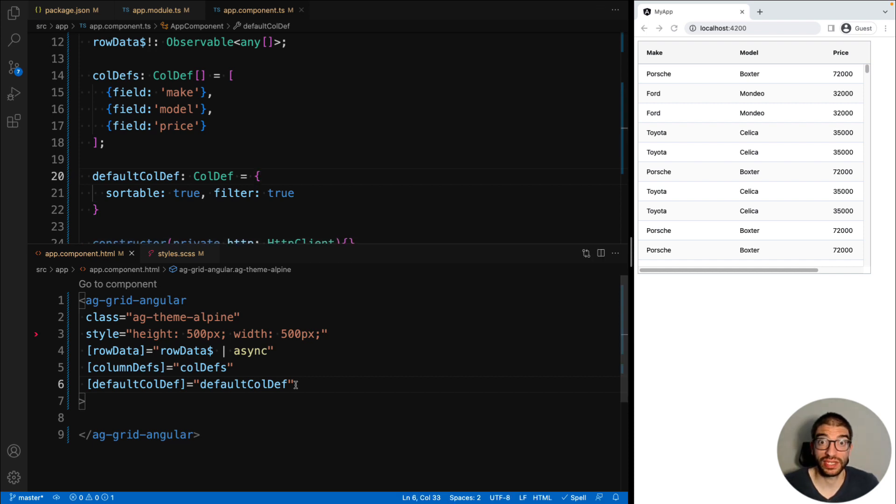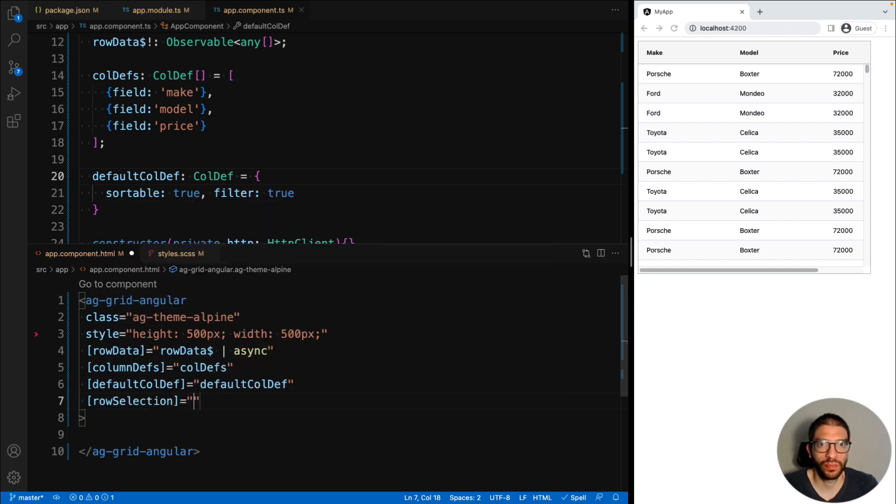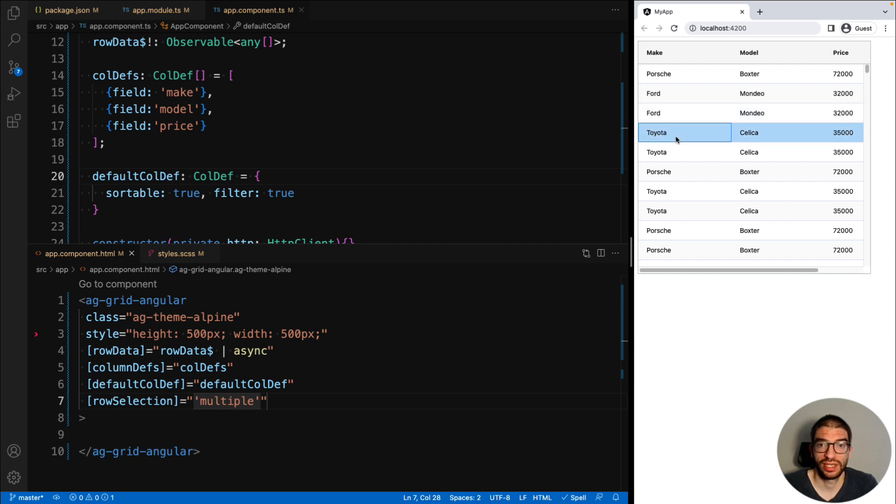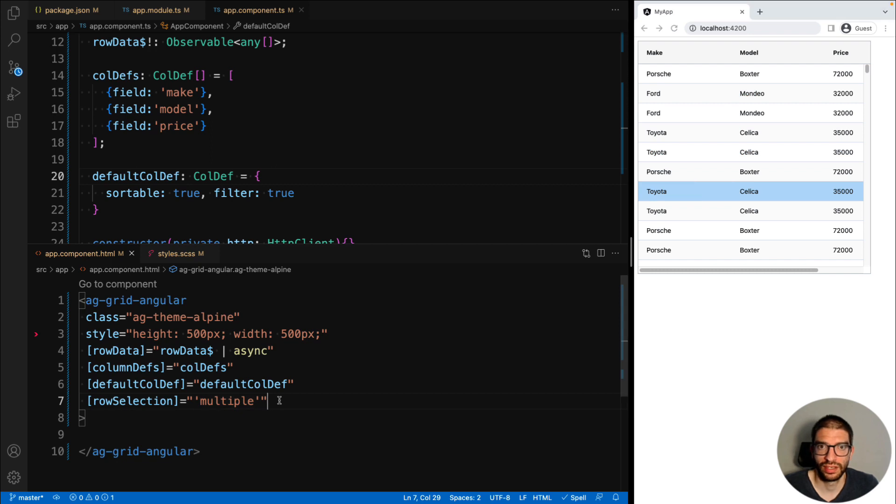Another way to customize the grid is via grid options. You can pass these directly to the Angular component. So for example, we could set up row selection and set that to multiple. And then we can select multiple rows in our grid using the shift key.